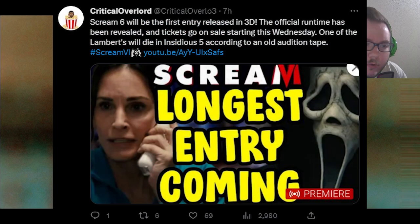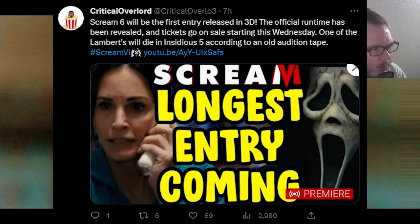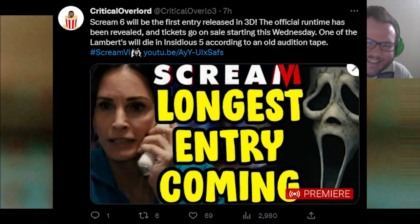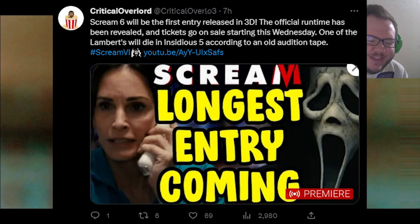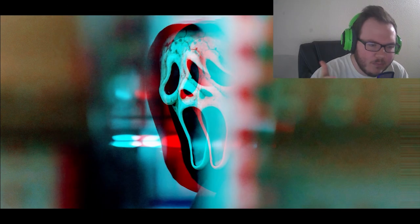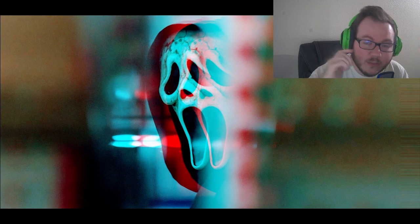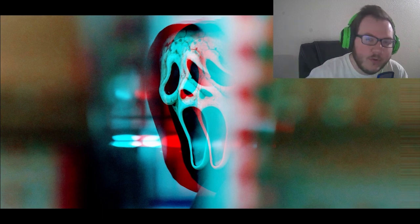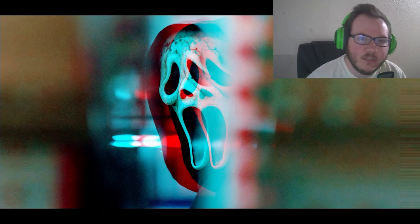His name is Critical Overload, or is it Lord Critical Overlord? I don't know, I might be butchering your name Critical. If you watch this, I apologize. But I'll put the Twitter link in the description. Go over and follow him.